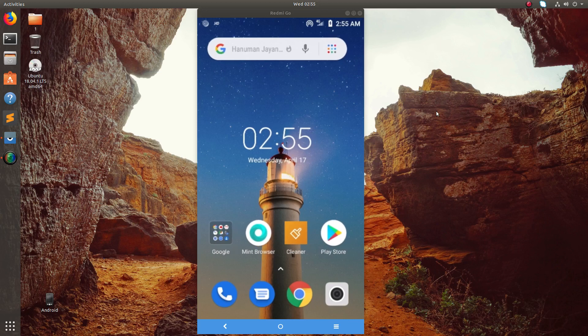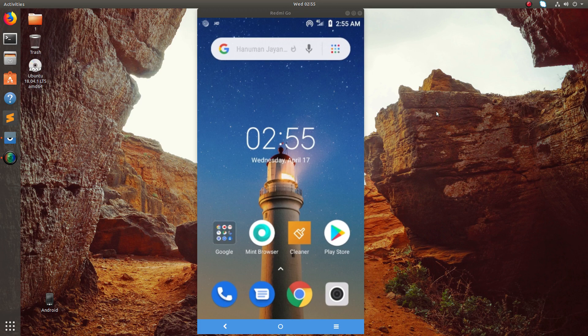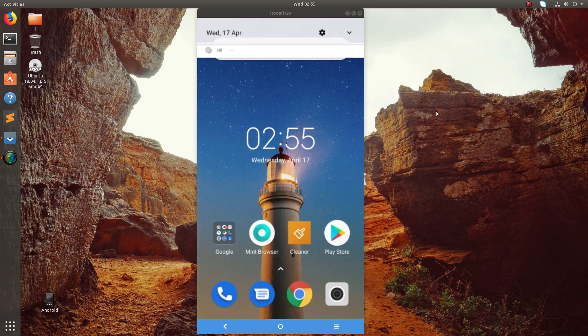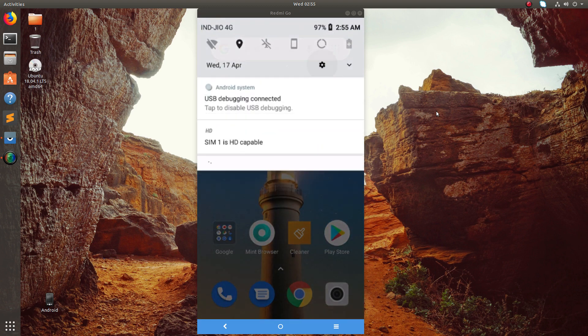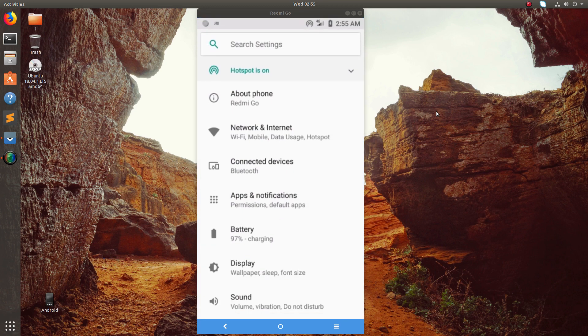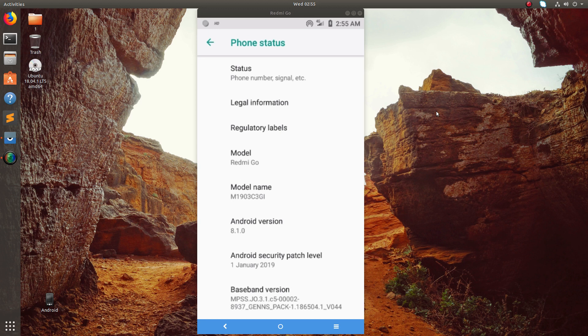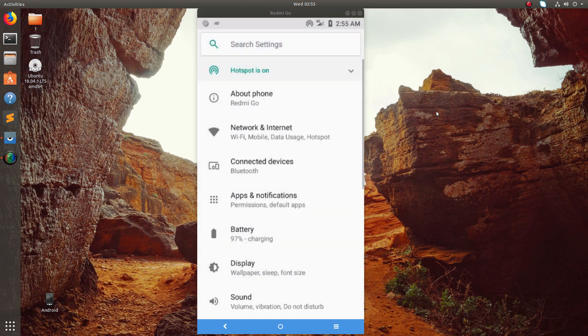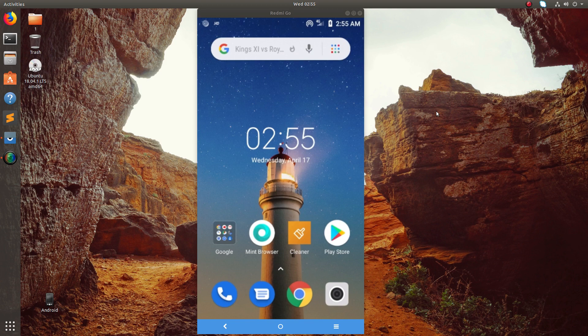Hi friends, this video shows working APN settings of Jio in Redmi Go. This is a Redmi Go phone. Let me go to the settings - you can see the model name Redmi Go and Android is 8.1 Oreo Go edition. I will show you the working Jio APN settings.